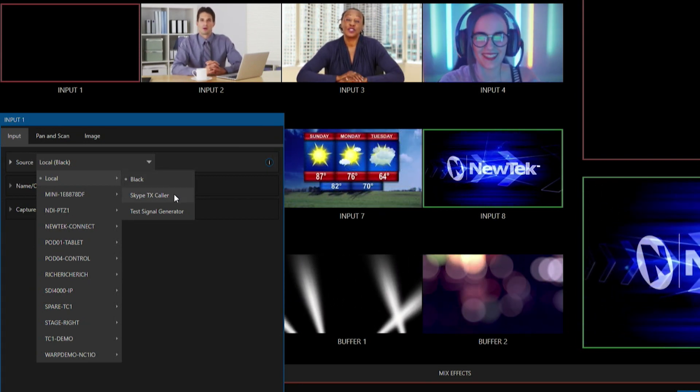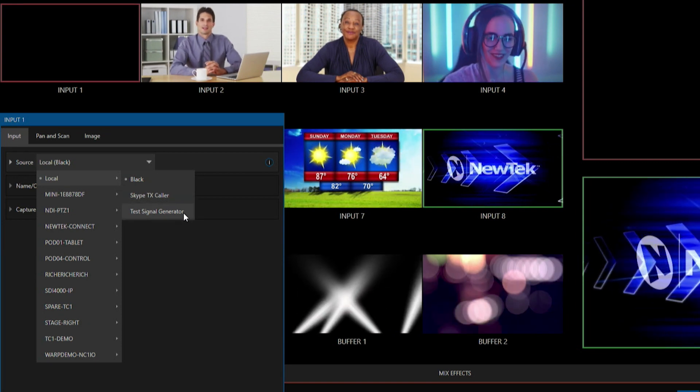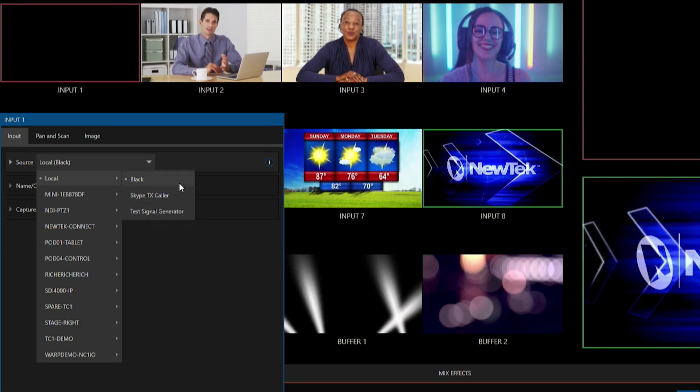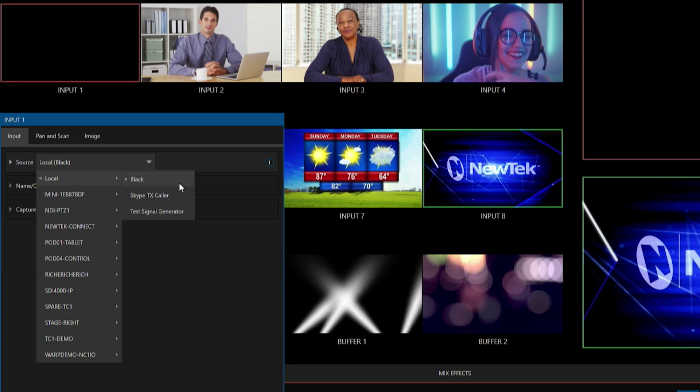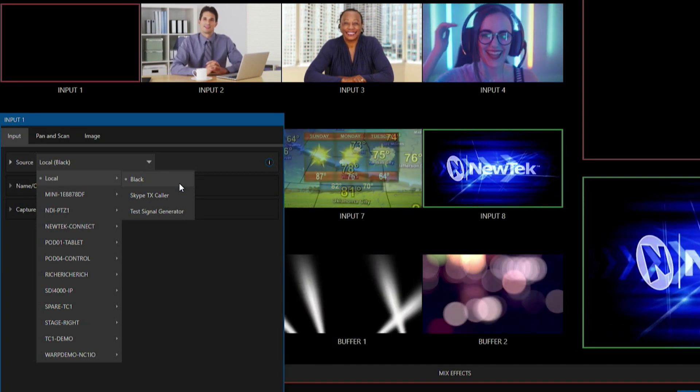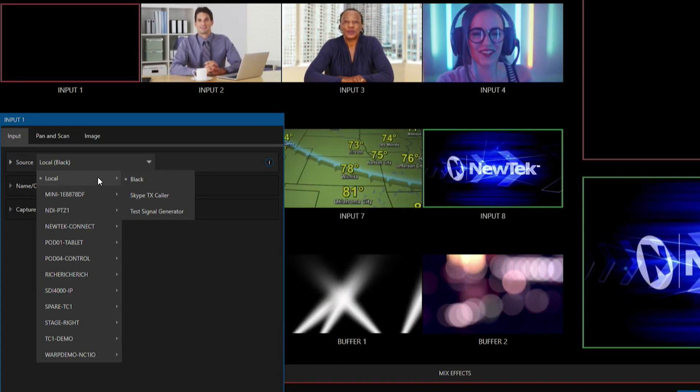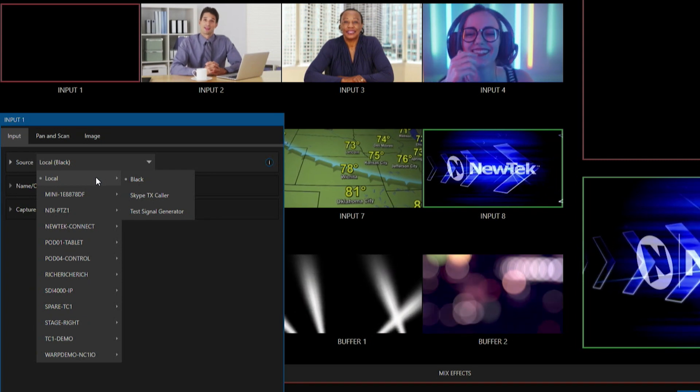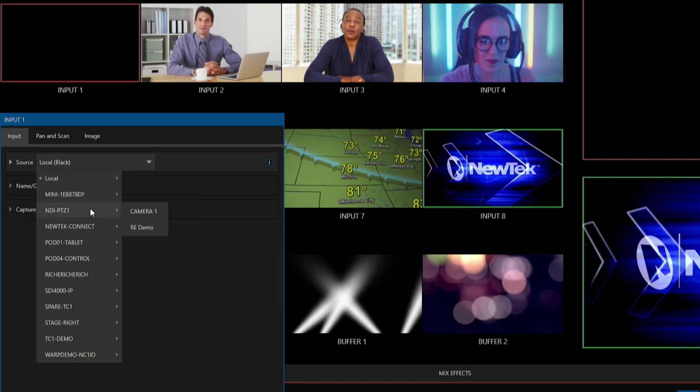So you still have options for your Skype TX caller and your test signal generator, but if we want to bring in that particular PTZ camera we need to go find it from our dropdown. So let's go ahead and look further down here and we can see my NDI PTZ1. Let's check that out.